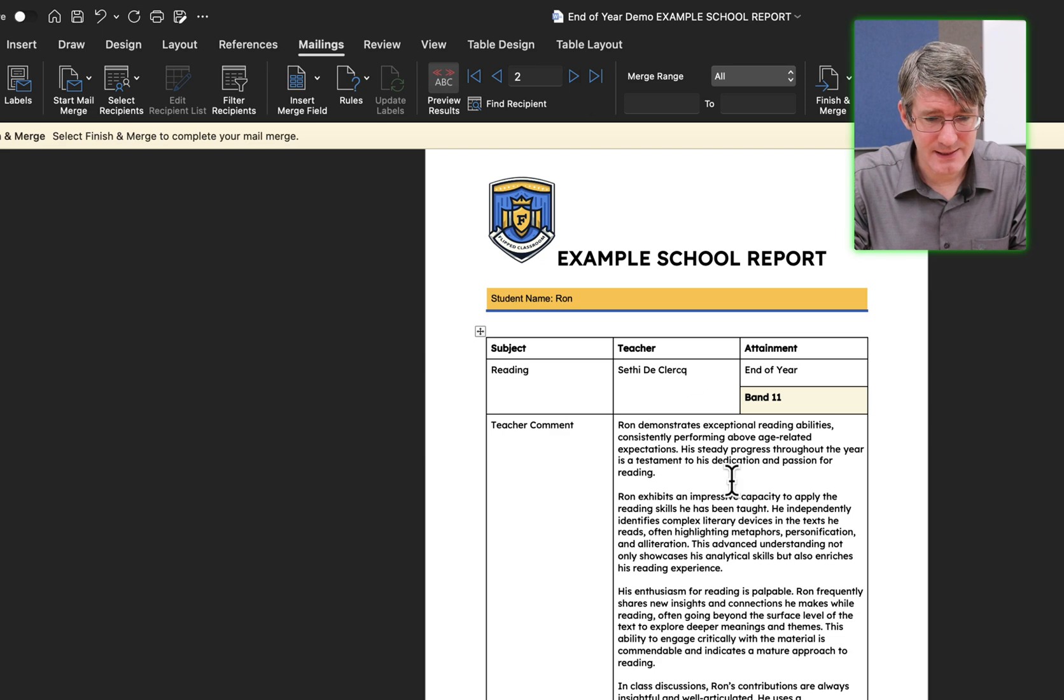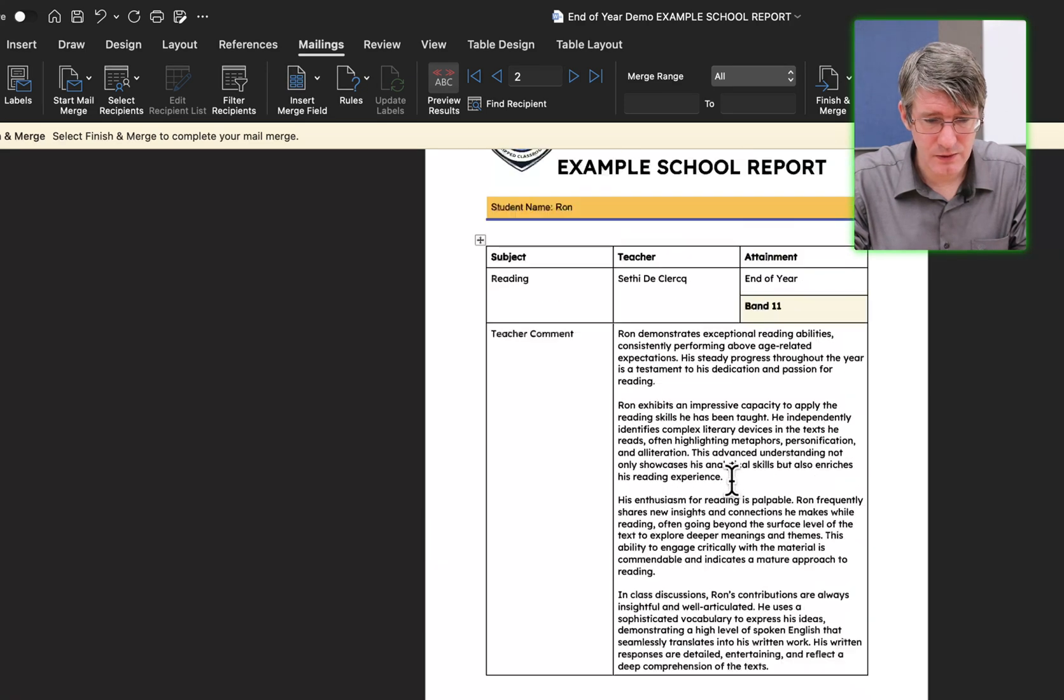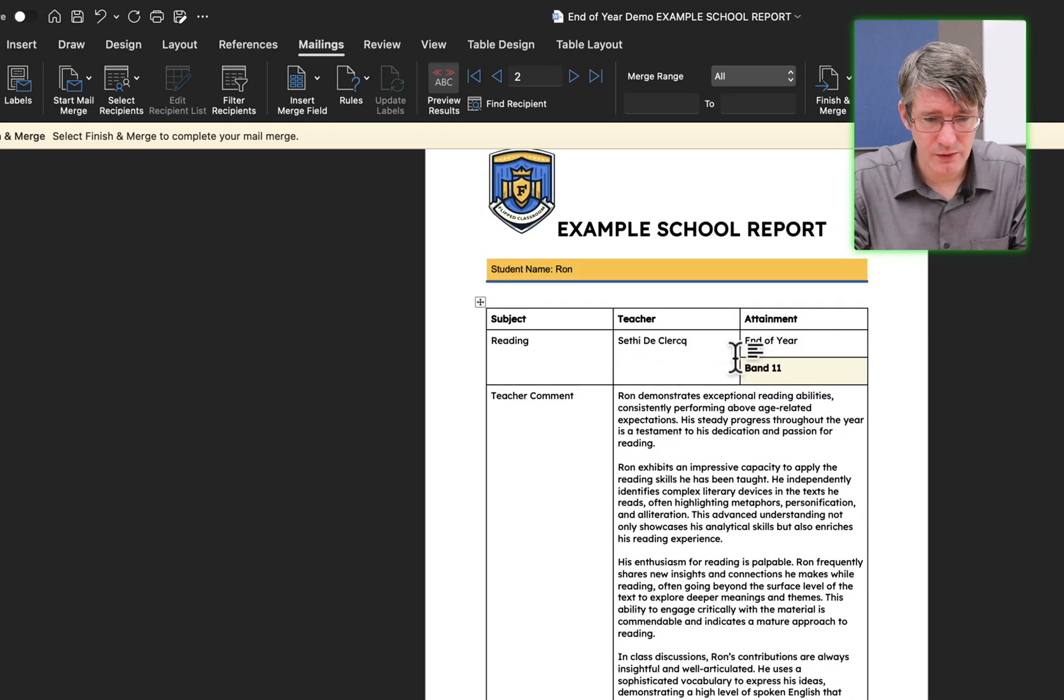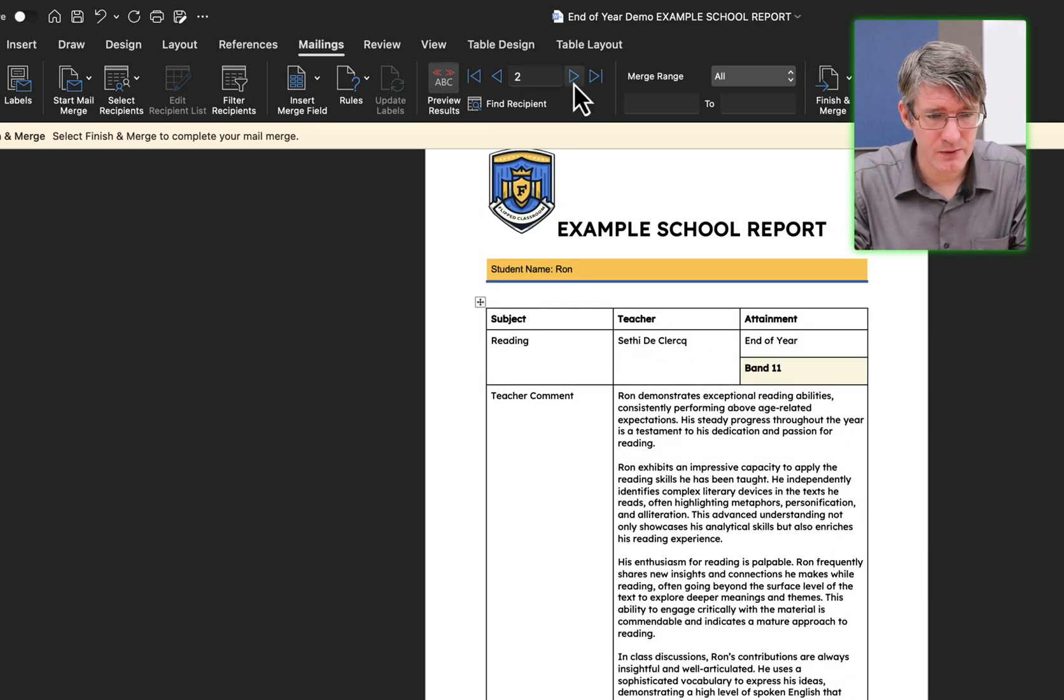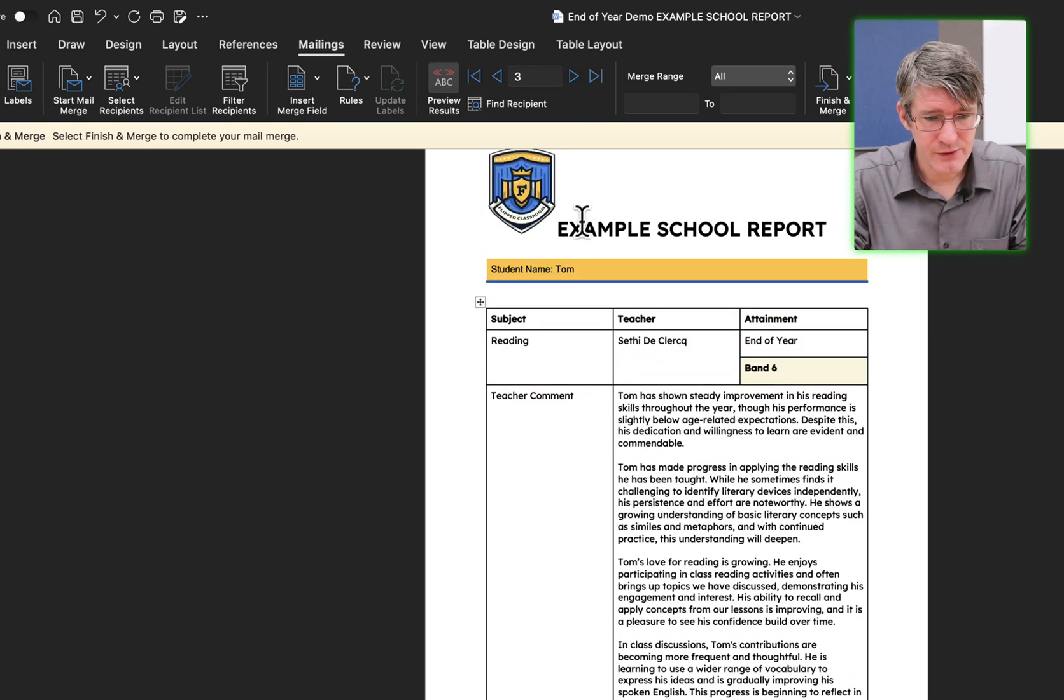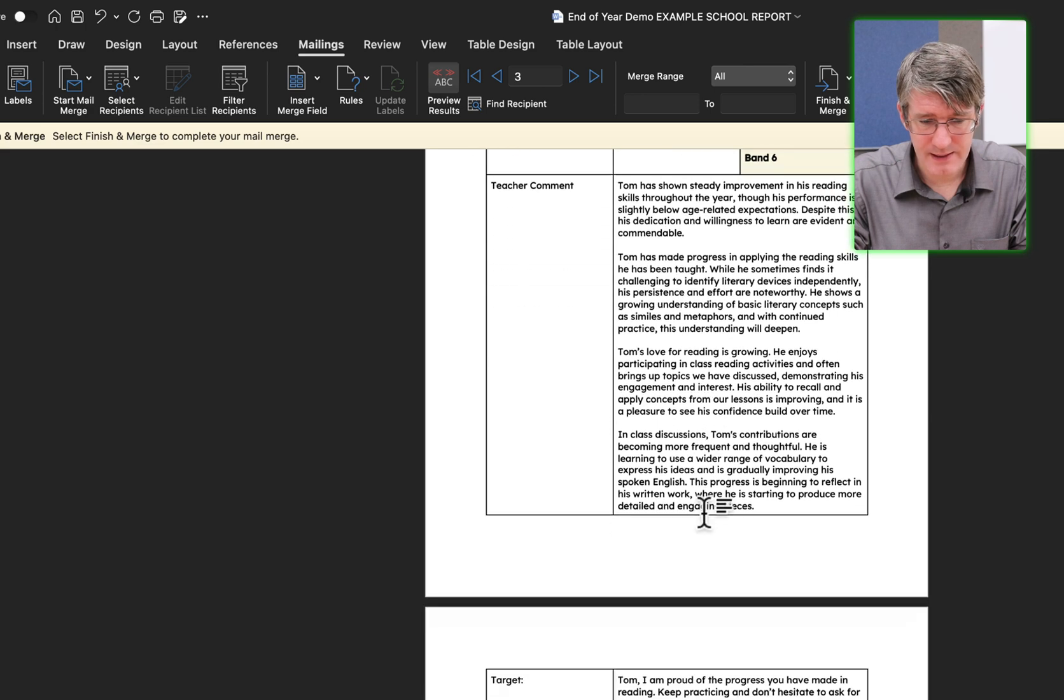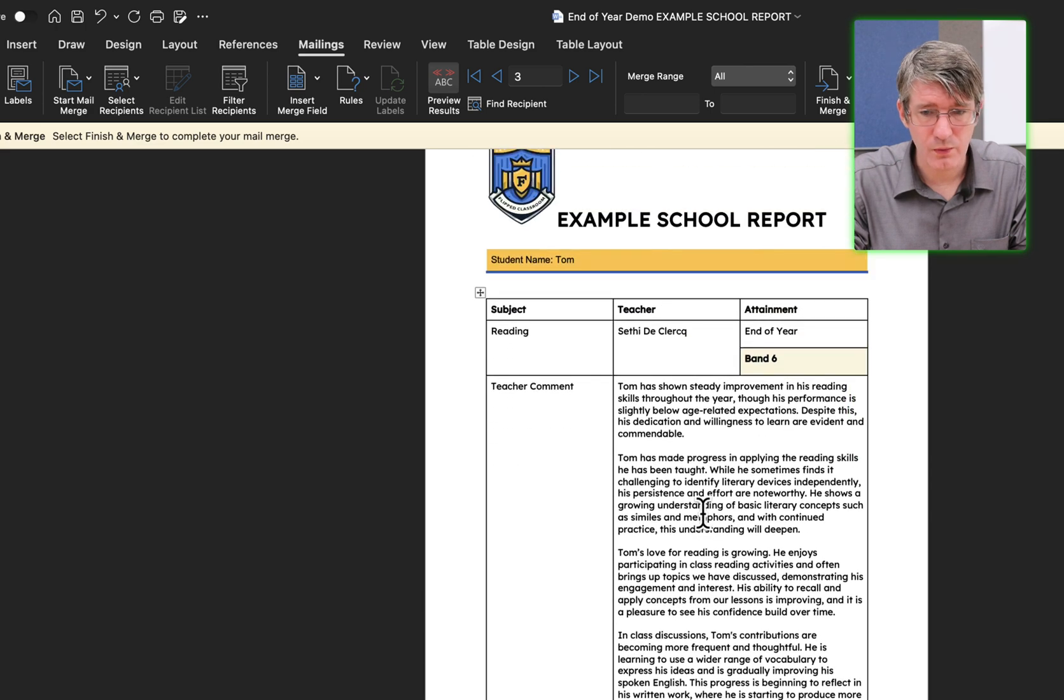I can go to the next one by clicking on this arrow. This is what the second document will look like. Yeah, Ron, it is all correct. And the third one, Tom, that is all correct.